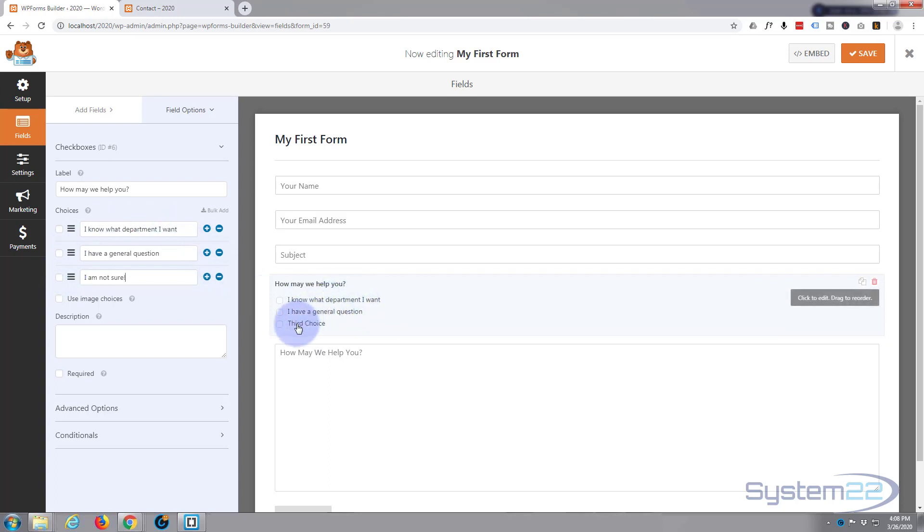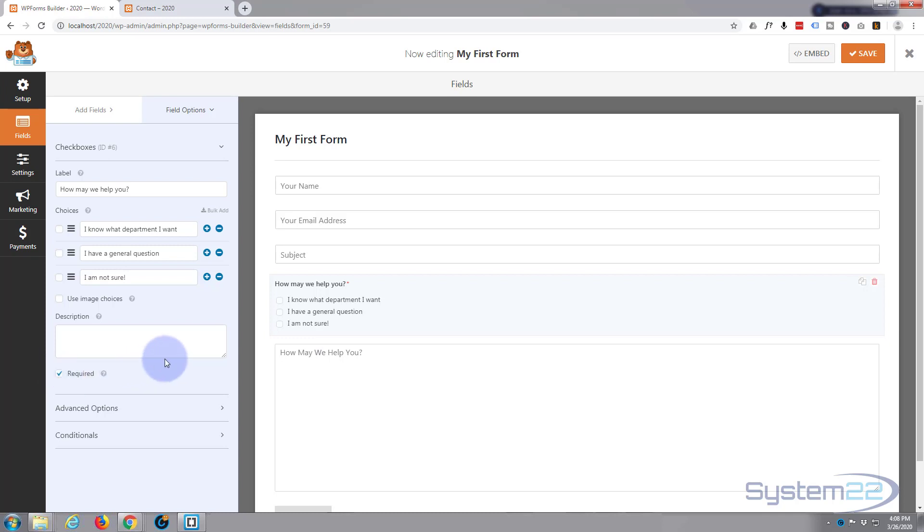As you can see it's put our little three checkboxes up here. You can put a description in for this field if you want one. We really don't need one at this point. I will make it required.